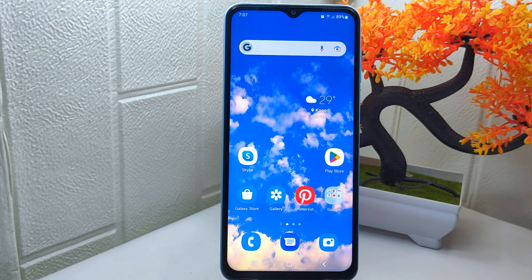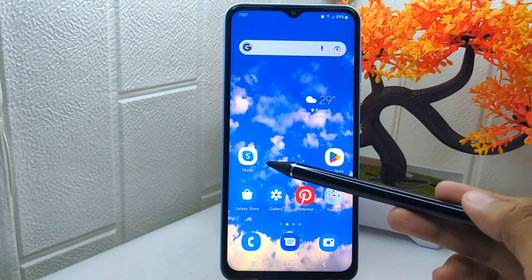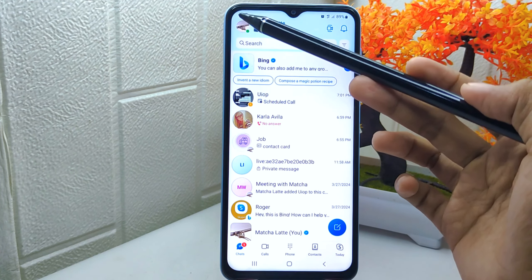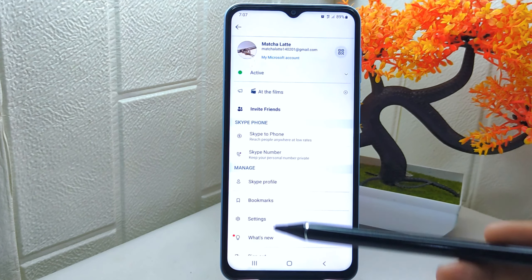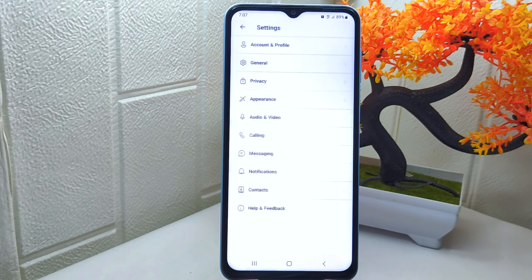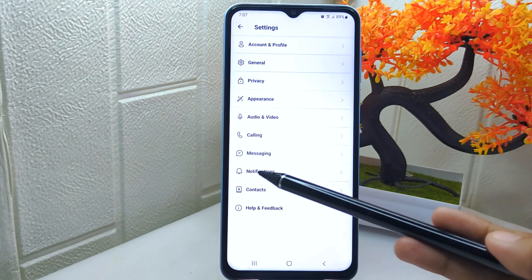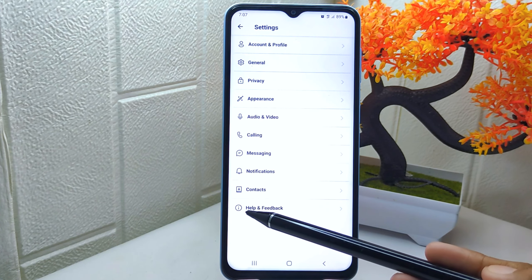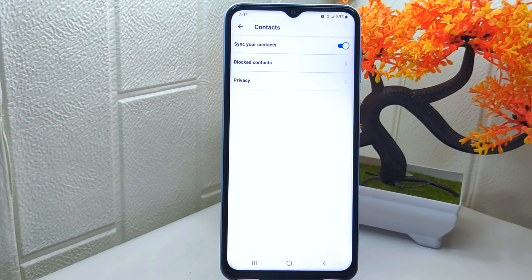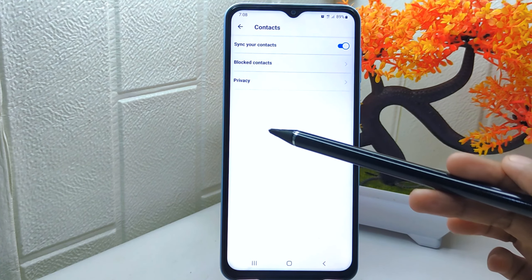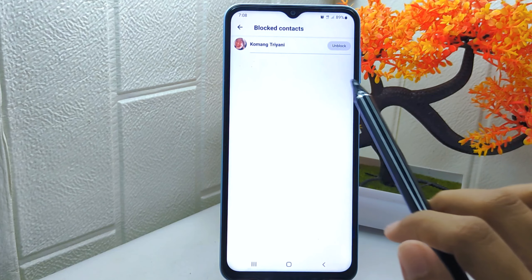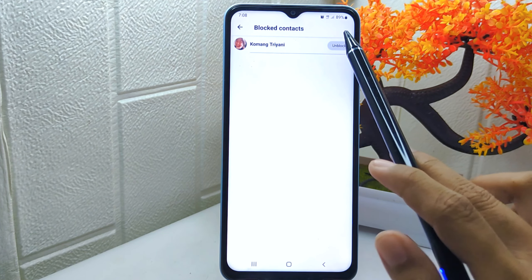First, open your Skype app. After that, tap your profile icon. Then select the Settings menu. After that, find the Contacts option and tap on it. You can then click the second menu here — to unblock someone, simply tap this button.